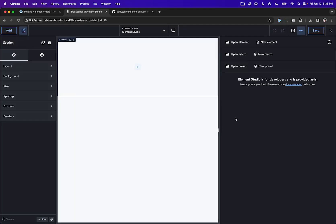Hey, this is Louis from SoFly and in this video I'm going to walk you through the initial setup of Element Studio. Element Studio allows you to create custom builder elements visually directly inside the builder. To save these elements you're going to need to create a WordPress plugin that is the save location. That way Element Studio can save your elements to your plugin and then you can use the plugin on your website, on other websites, or even distribute it to share your elements with others or sell the plugin.